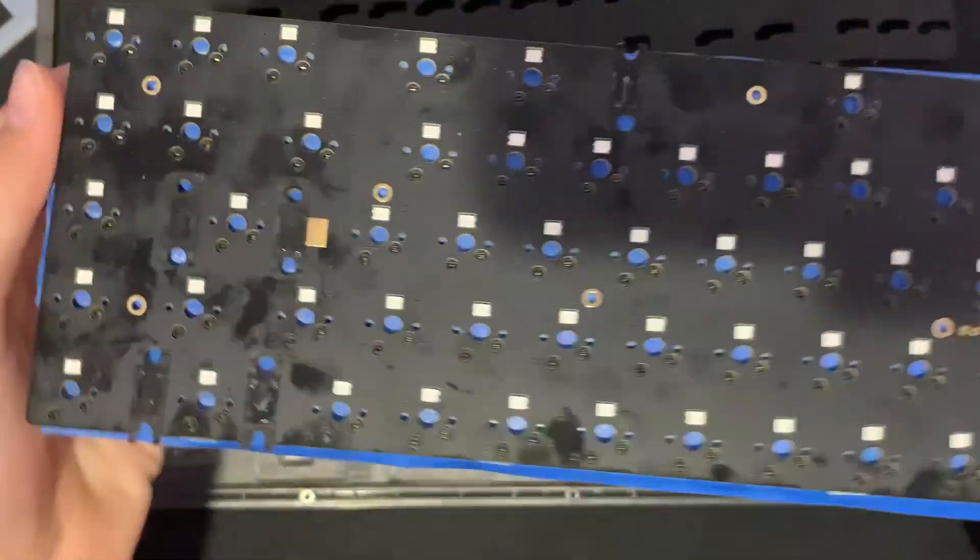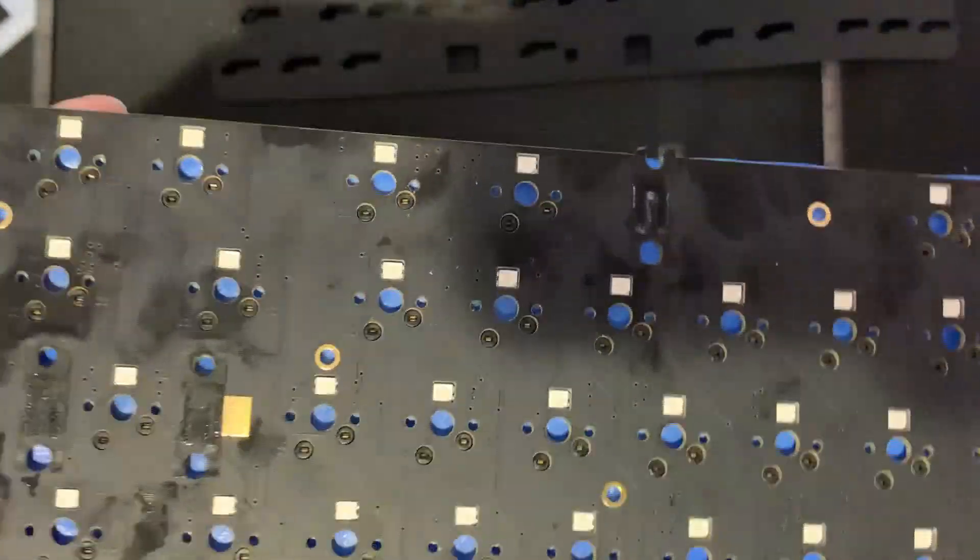I also did the Tempest tape mod which in my opinion is the best mod you can do to make your board sound better aside from lubing and filming your switches and modding your stabs.